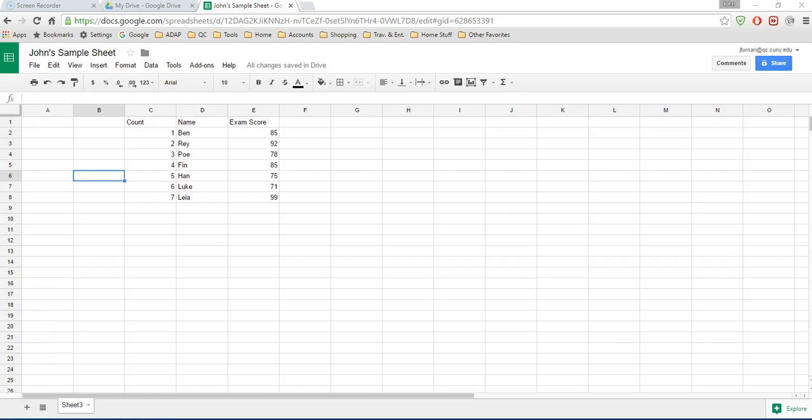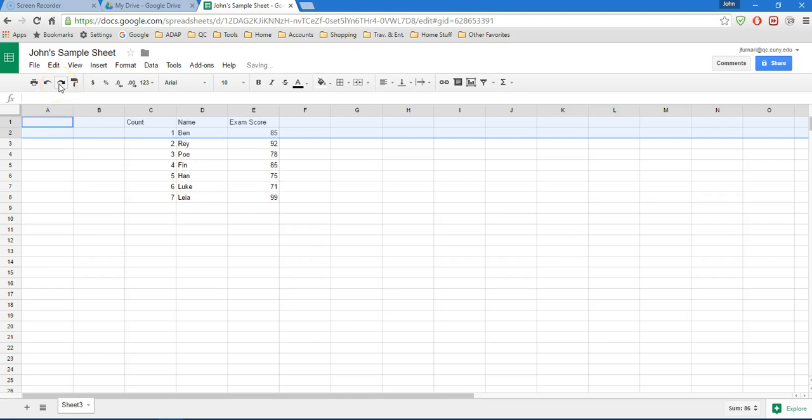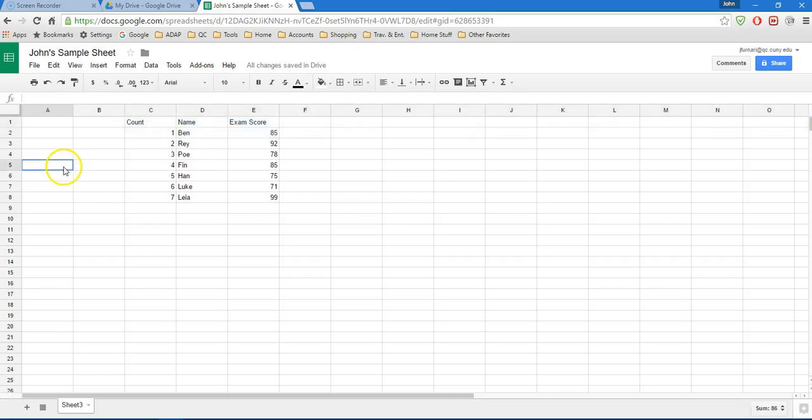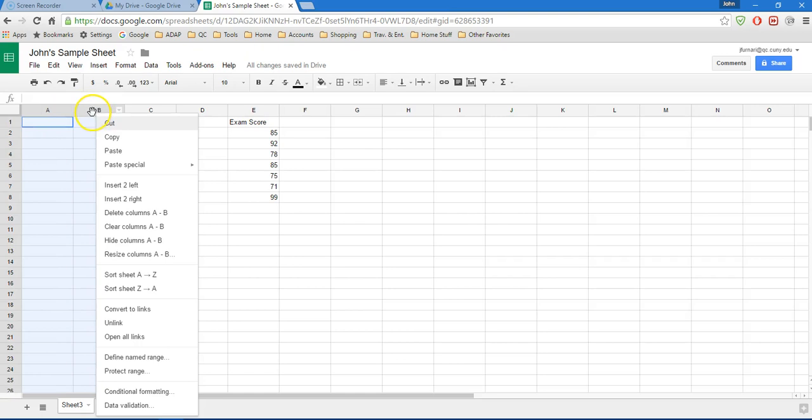If you decide that you didn't want to delete those rows, you can always undo by using the undo button here in the shortcut bar. So if I hit undo, it brings those rows back. If I decide, no wait, I did want to get rid of them, I can hit the redo button and it will redo that delete. I'm also going to delete columns A and B because maybe I want to start this data all the way in the top left corner. So I highlight columns A and B, right click, and delete columns A to B.